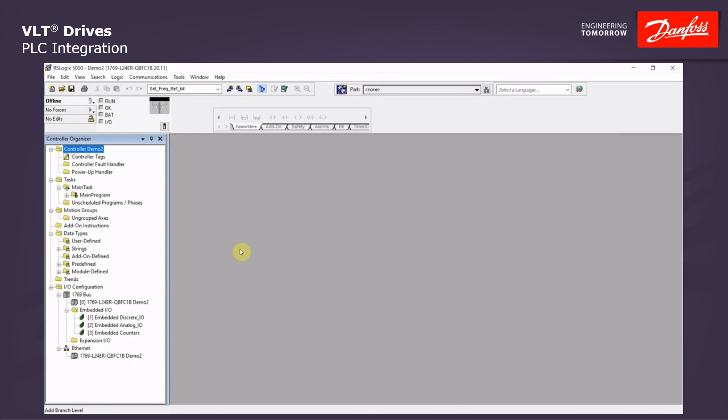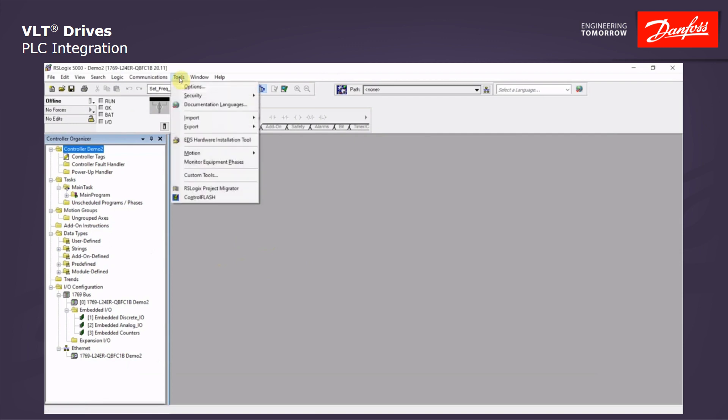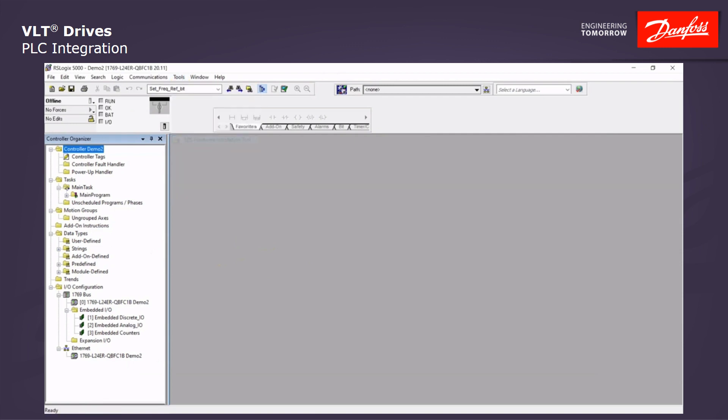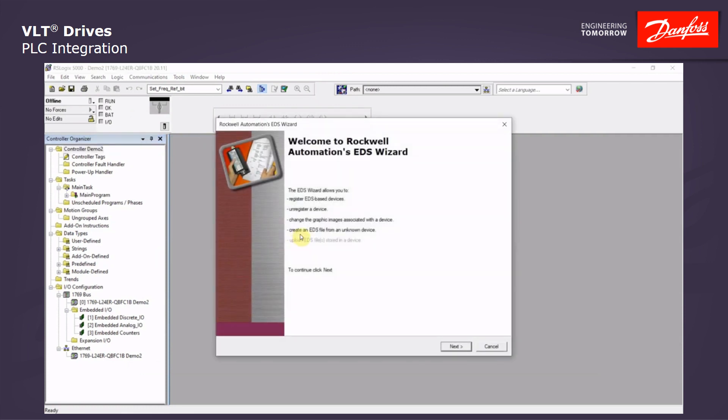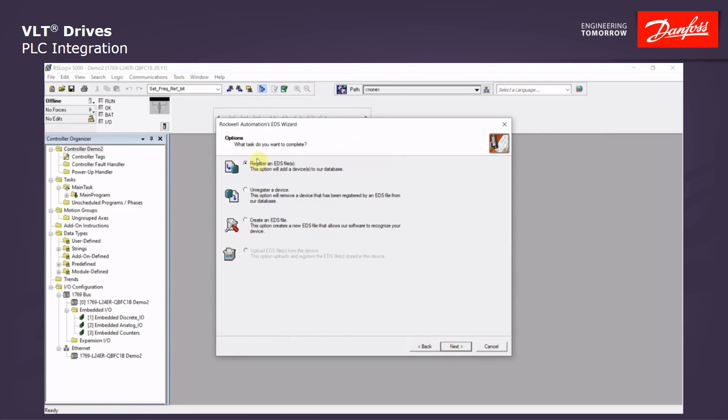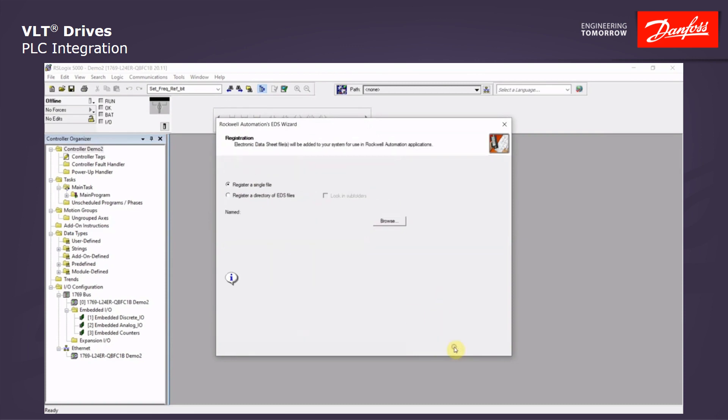First, we will integrate the EDS file into the Rockwell system using the Tools menu and the EDS Hardware Installation tool. With this welcome window, we can click Next. We will register a single EDS file. Click Next.